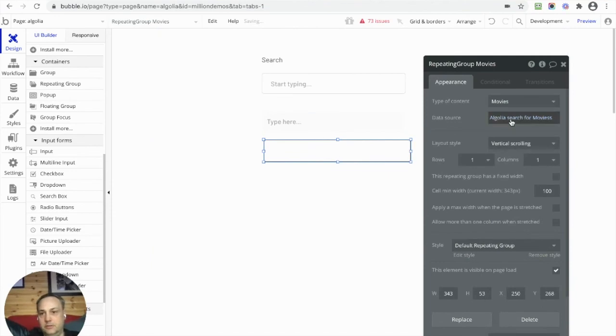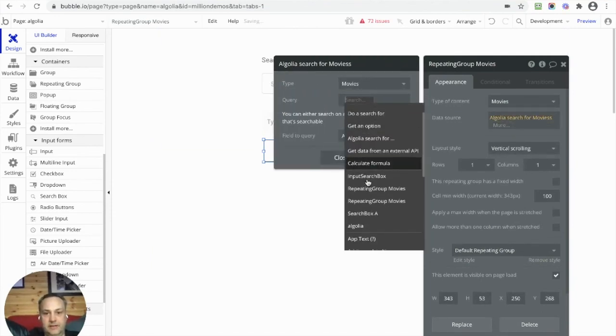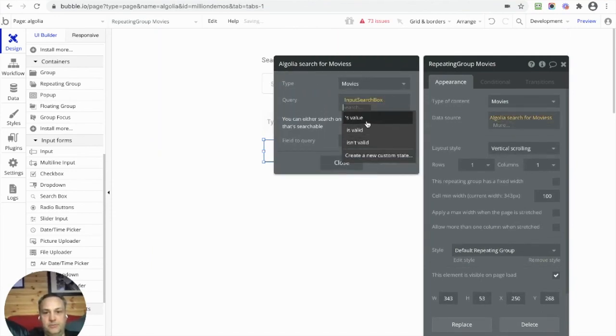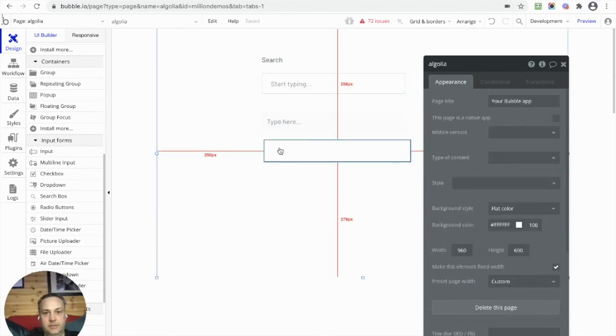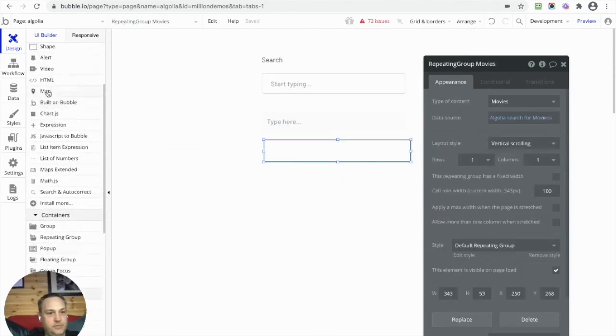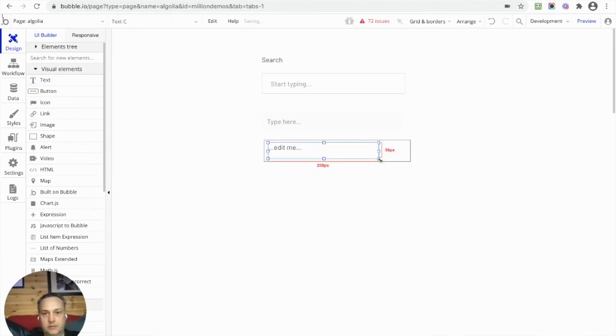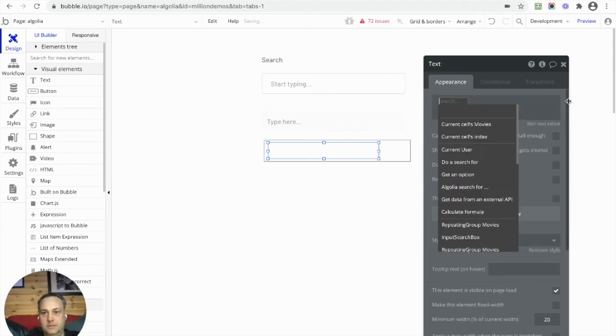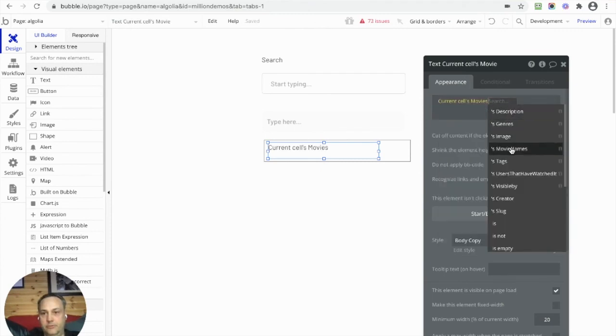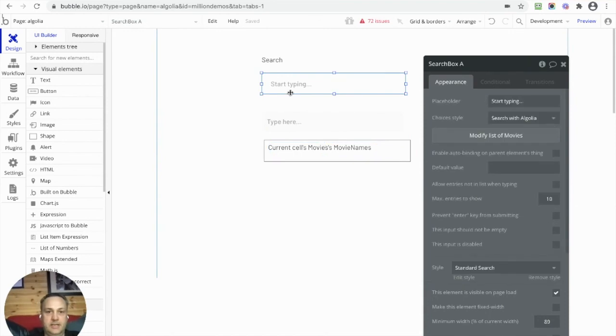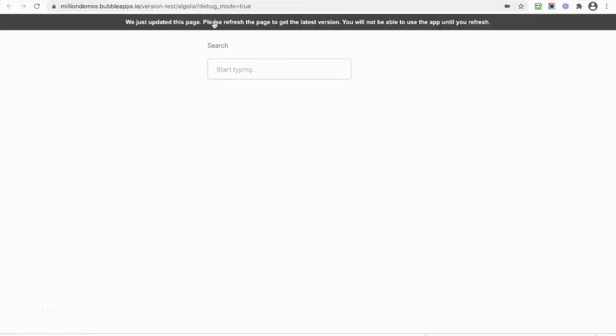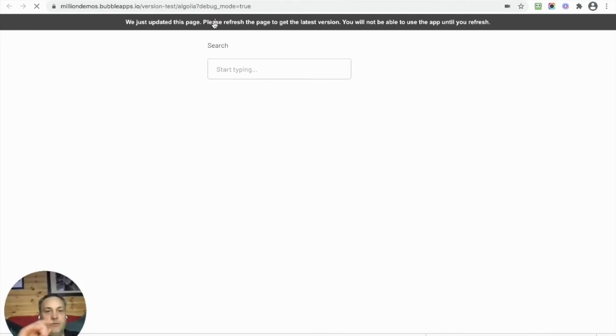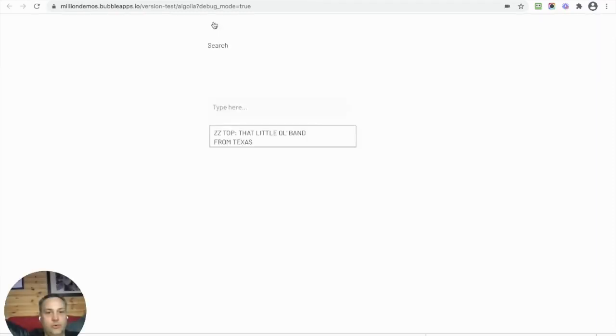So this could be our search box. Let's call this Search Box. Great. Let's go back here and then let's put the value from that input Search Box value. There we go. And let's put something to display in our repeating group when it returns the results. Let's put in Current Cell's Movie Name. There we go. Let's delete that old search box off there.